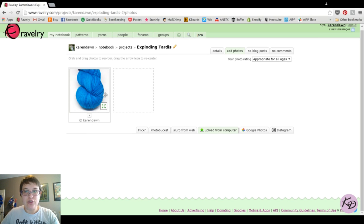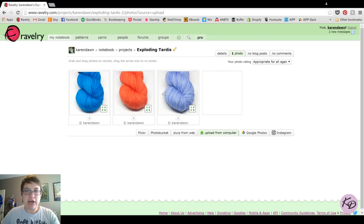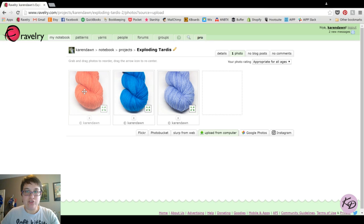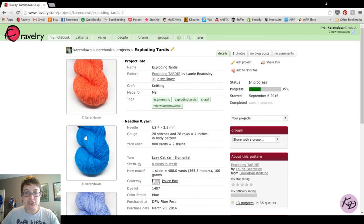You can add as many photos as you want. I'll add a couple more to show you how to rearrange them. Once they're uploaded, let's say I want the orange one to be the first photo — I hover my mouse over it, click and hold the mouse button down, drag it to the position I want, then release. It has changed the order of the pictures. You can do that with any of the pictures. Once you have all photos uploaded and in the order you want, you can go back up to Details and see the pictures as part of your project.